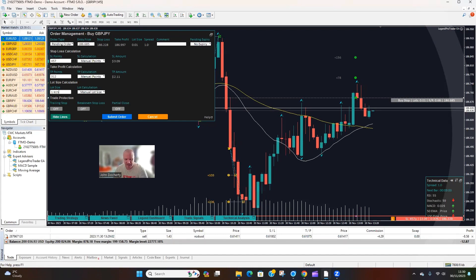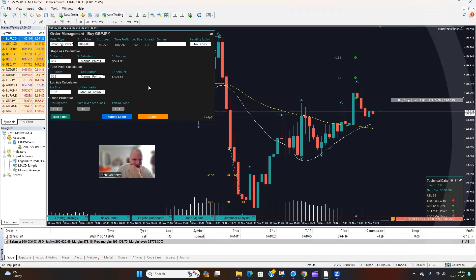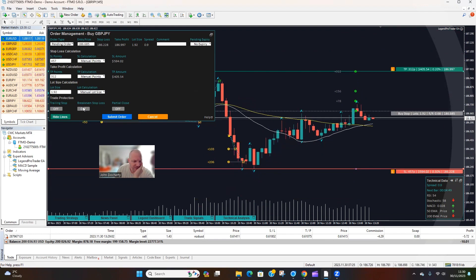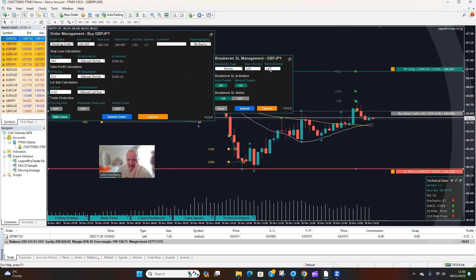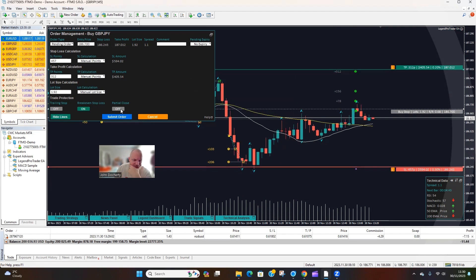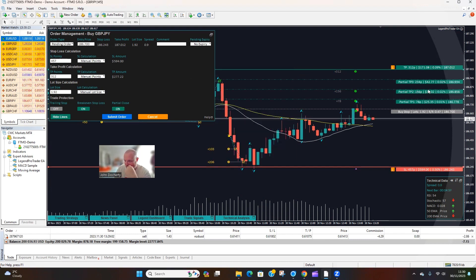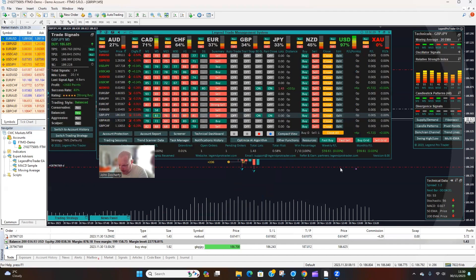Keeping it at 46 pips, calculating — I want to risk around 1.92 lots. Coming back into the trade manager, entering 1.92 lots, this is going to risk around $6. We've got a buy stop here. Setting break even stop loss change to 20 points, submitting, then doing a partial close — selecting those, clicking submit.